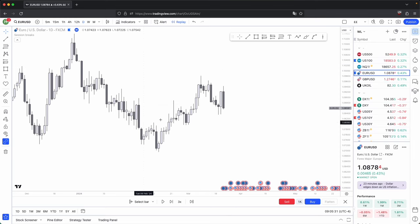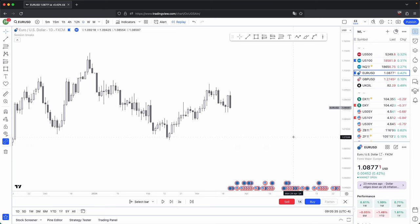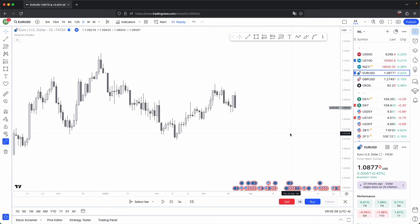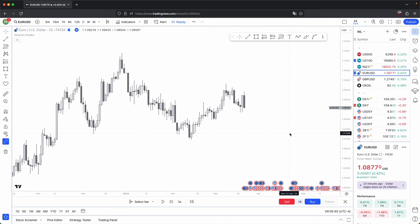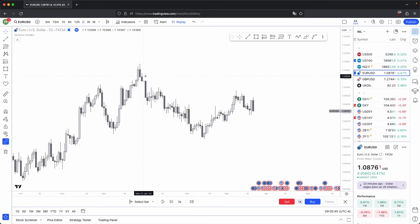The first thing you want to be aware of every time you try to form a bias is what the overall structure is currently telling you. That could be your basic or advanced market structure. For this video, we will just be focusing on basic market structure, focusing on your extreme swing points.